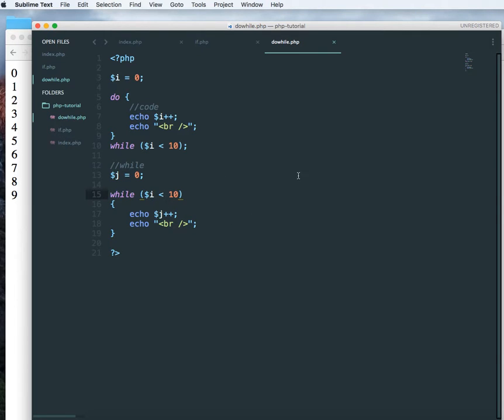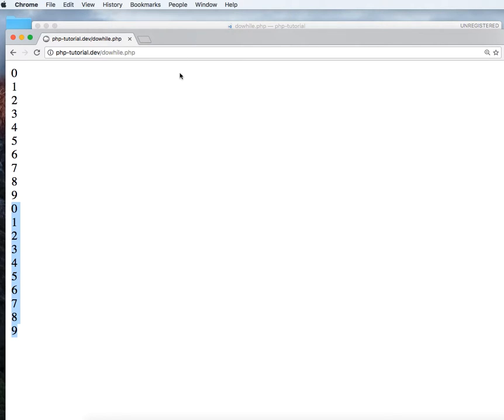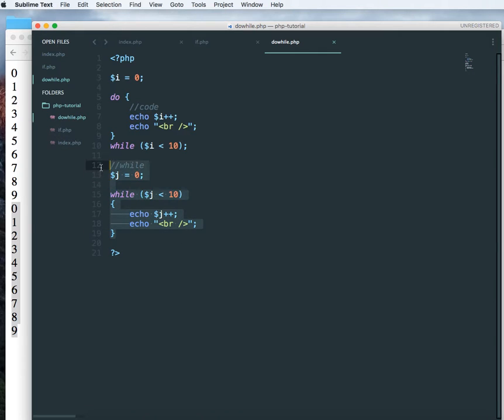Sorry this should be j. So we're getting the exact same thing. It's going to 0 1 2 3 4 till 9. So both of this do-while and while loops are giving us the same result.